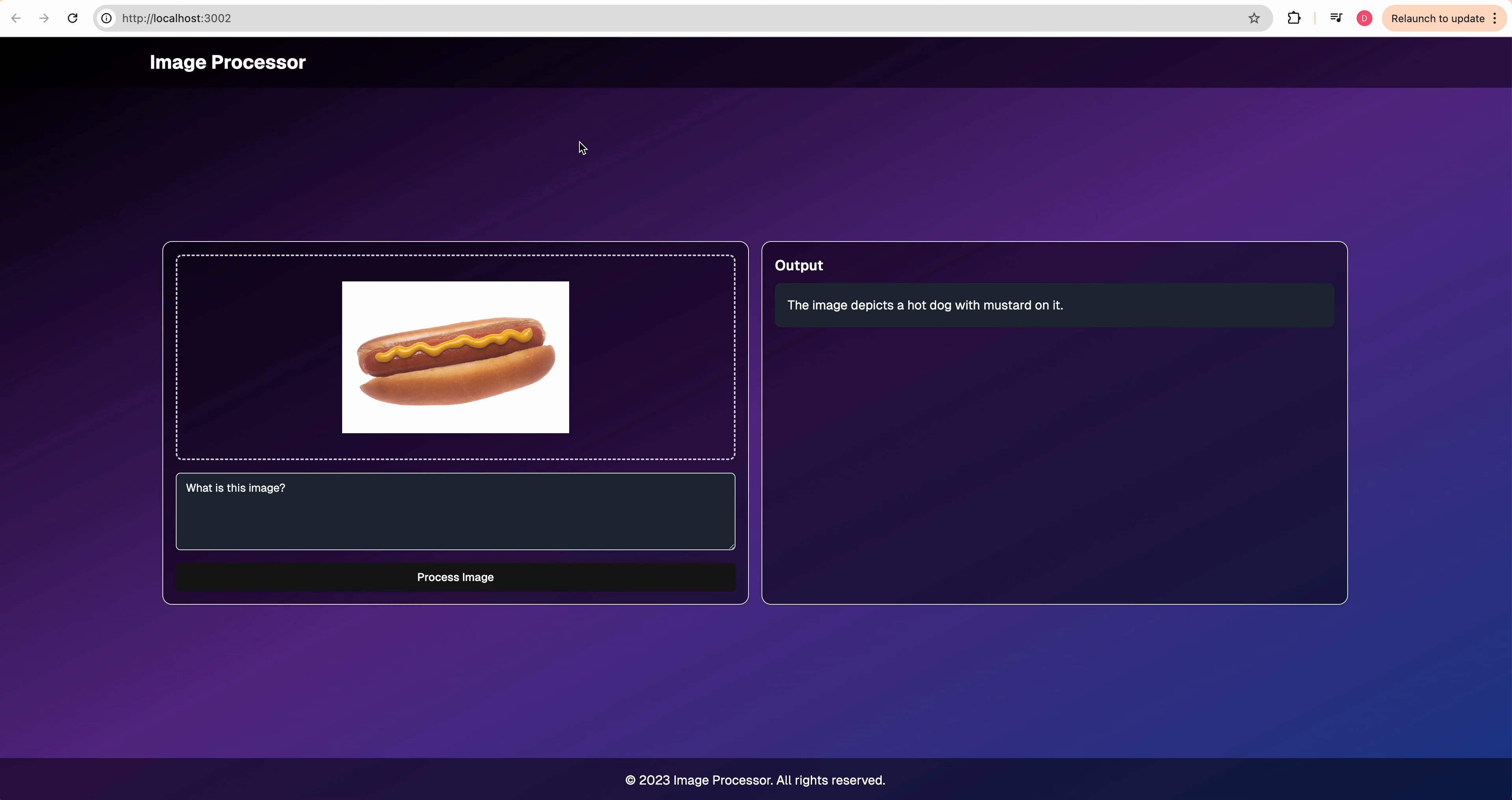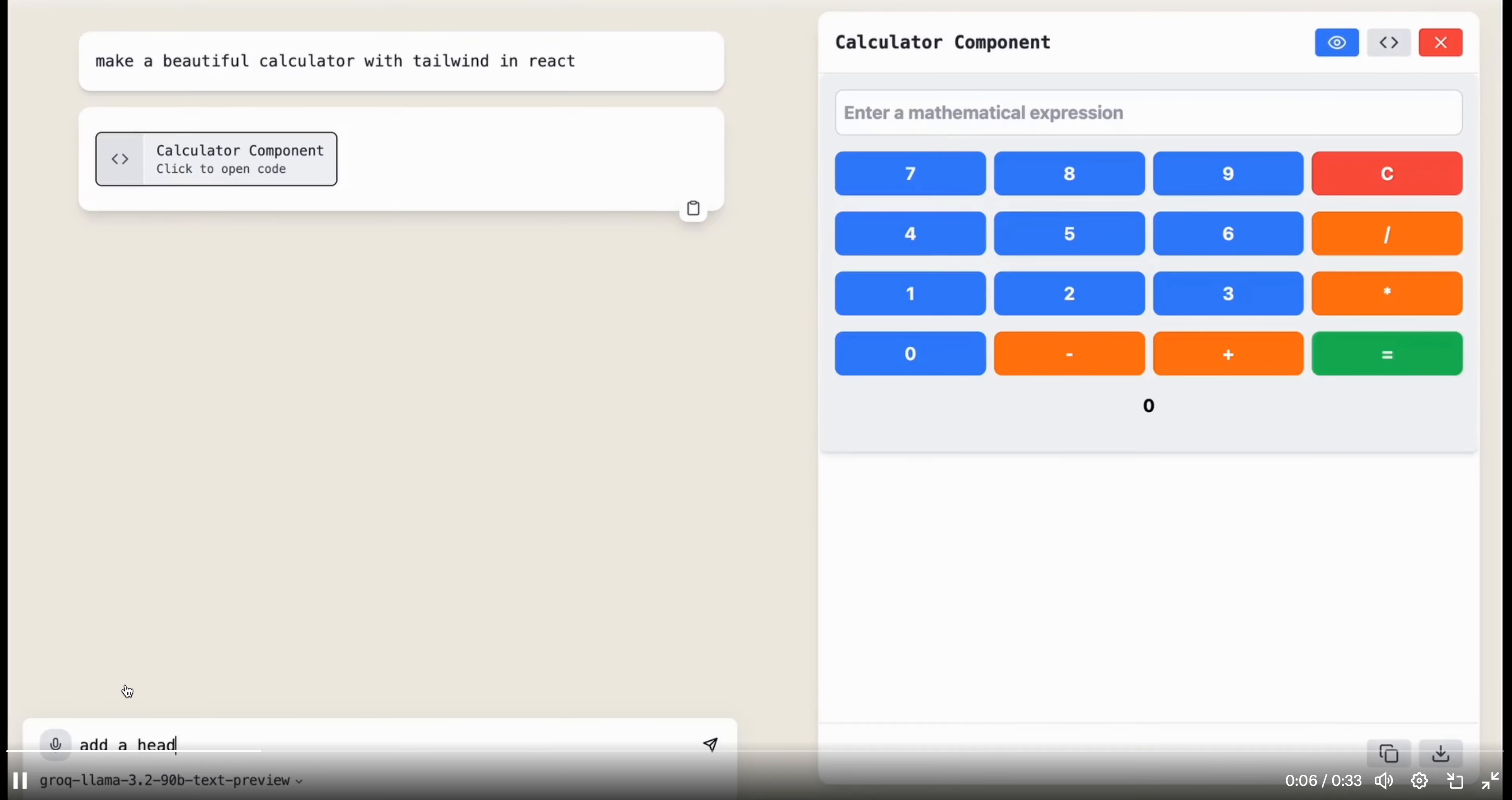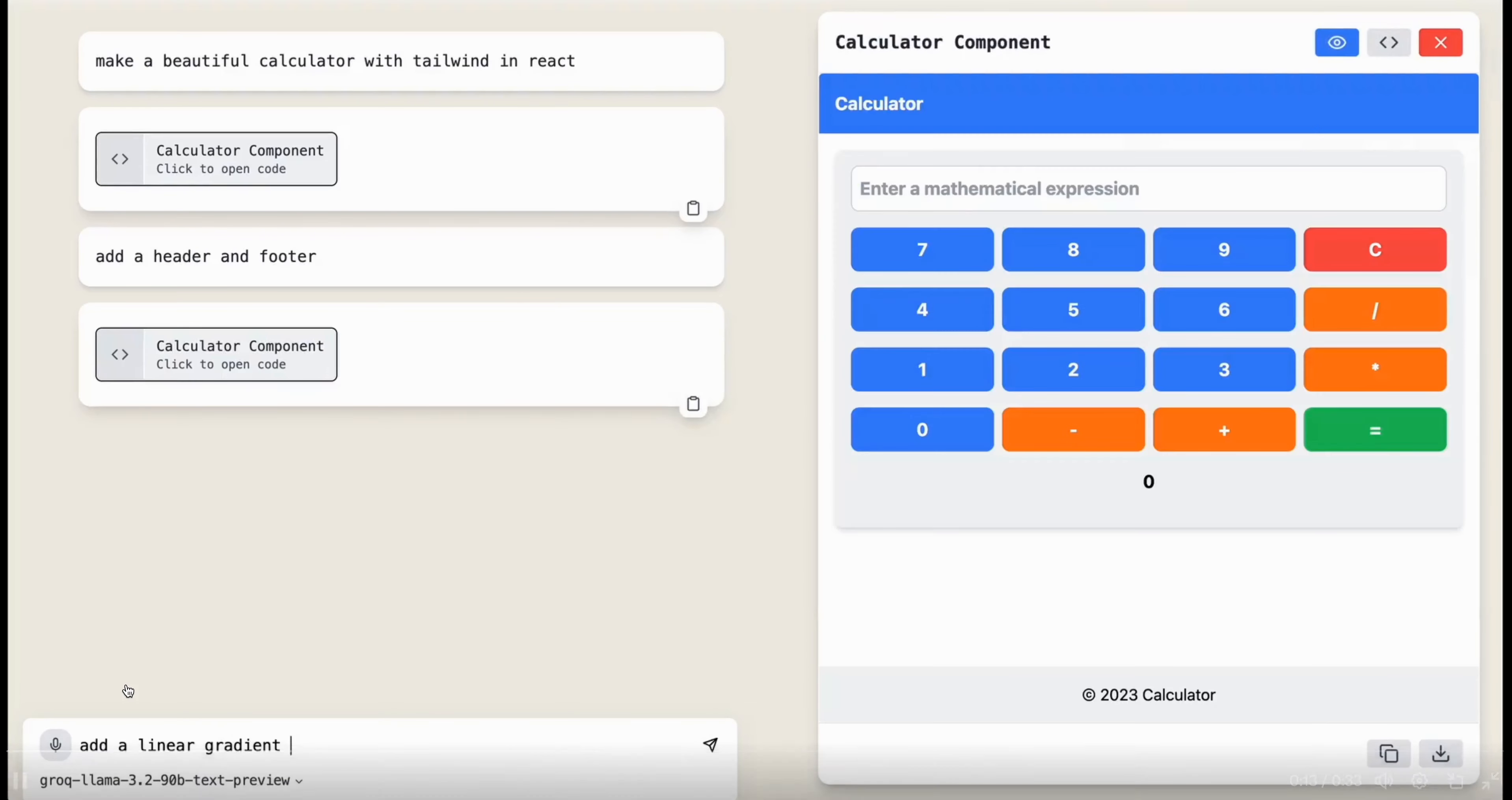I'm going to put the link within the description of the video if you want to use this as a starting off point to use the new Grok 11B model. The other thing I'm really excited about is the vision capability on the 90B model. This is an example of the text preview, and it does really well at following direction as well as generating code.